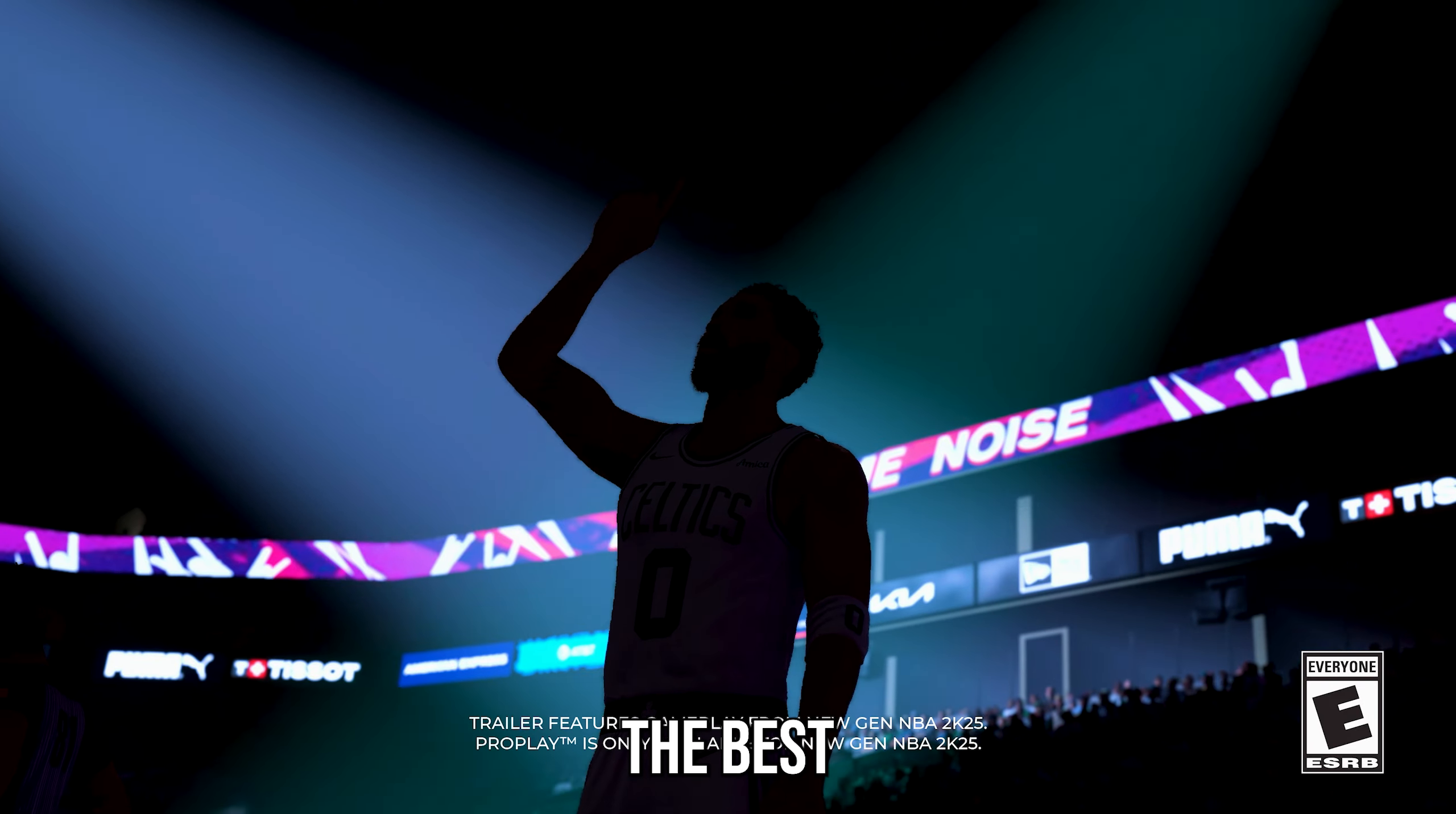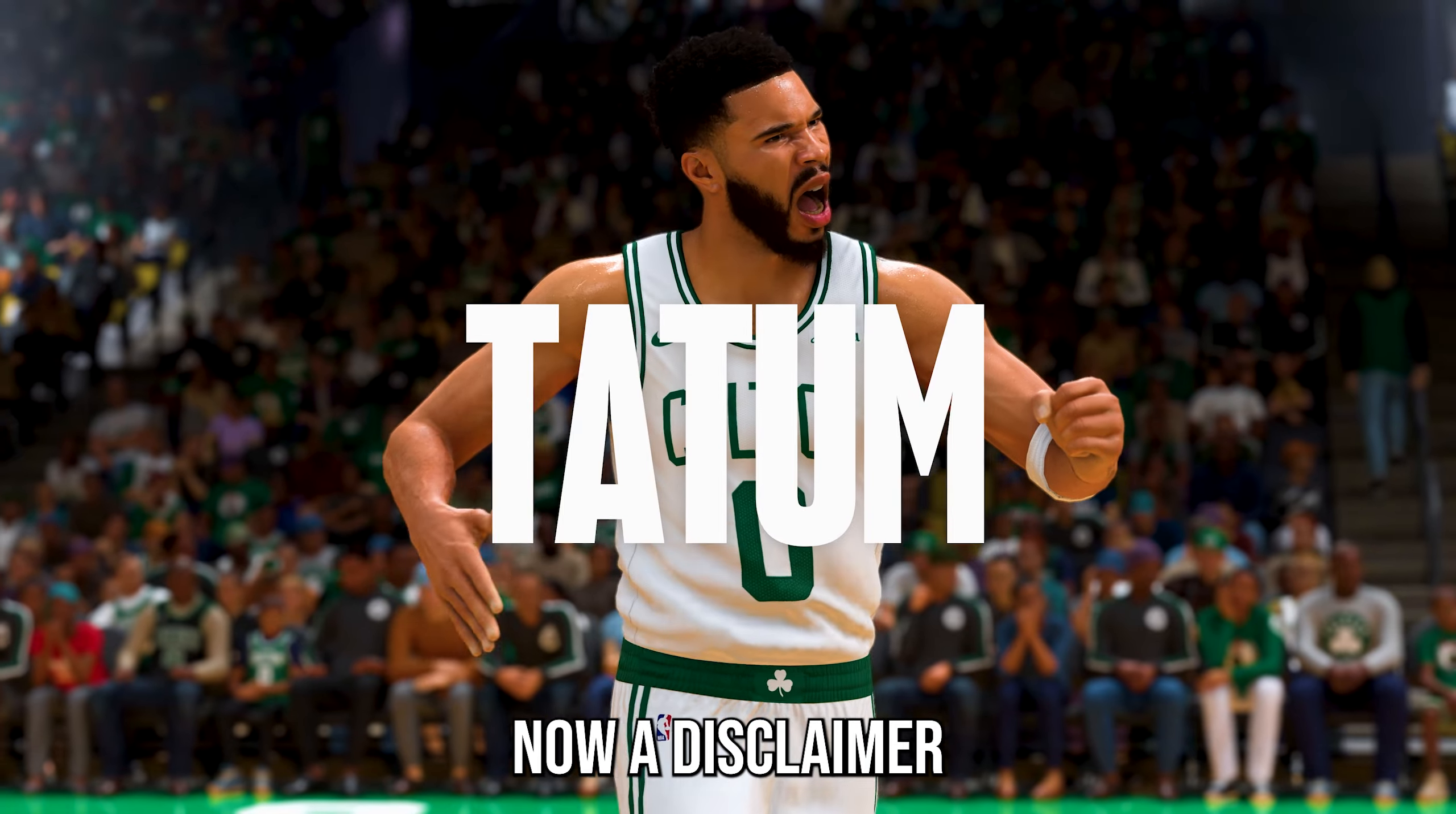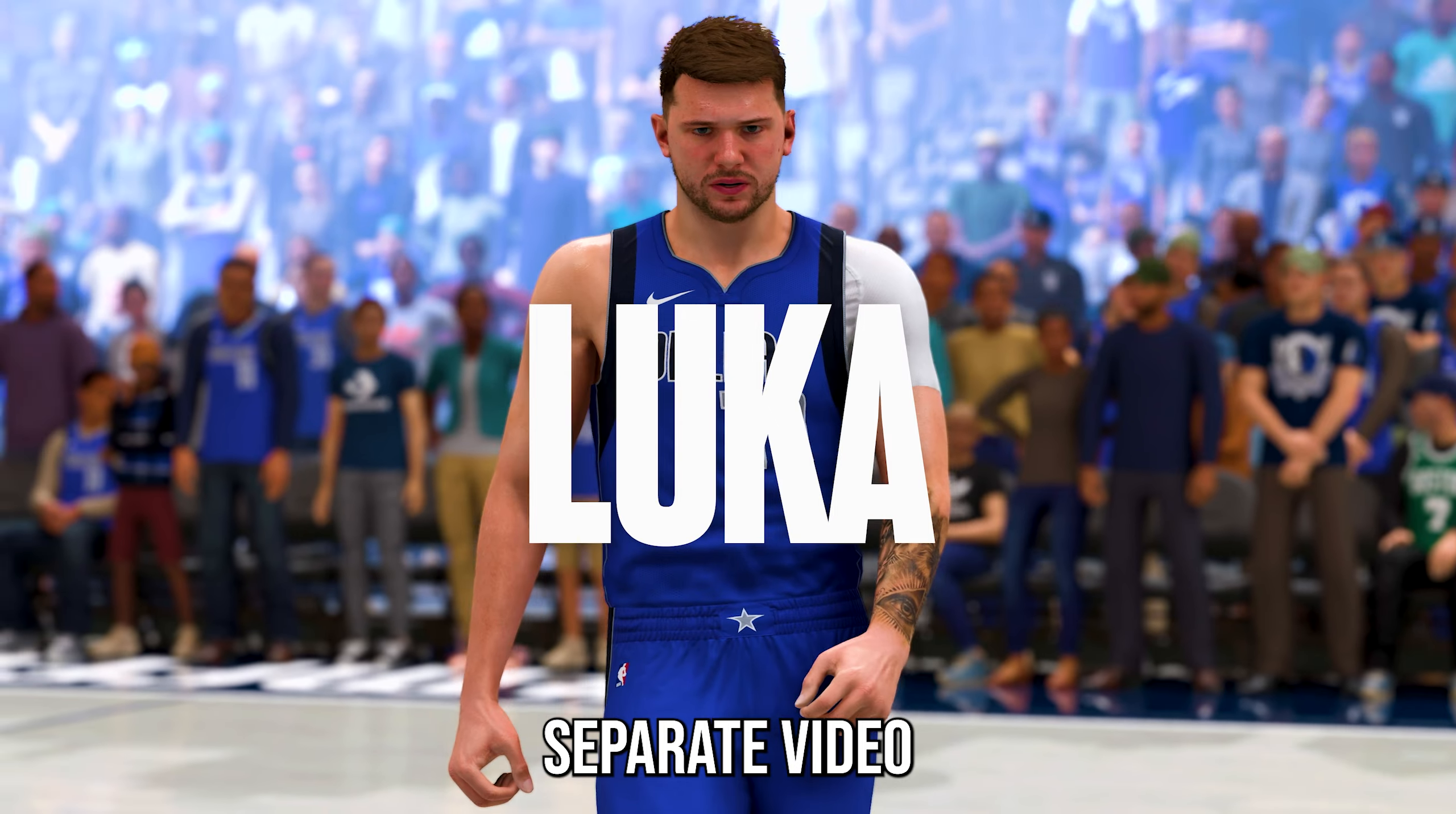In today's video, I'm going to be going over the best new features I've seen so far for NBA 2K25 and break it down all for you guys in this video. Now, a disclaimer, this video is going to be recorded before they drop any MyPlayer or MyCareer info, so that will be covered in a totally separate video.